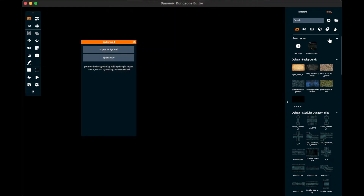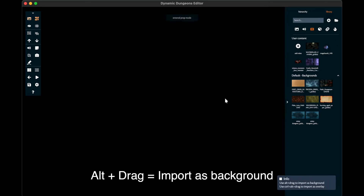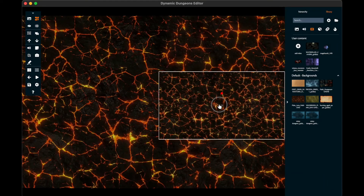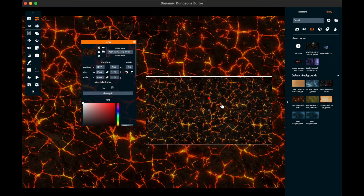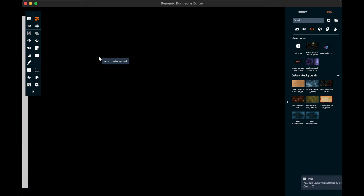You can load a series of files or even a whole library with these buttons. By pressing Alt and dragging the video onto the scene, it will appear on it as a background. If you simply just drag it, then it will behave as a so-called prop.